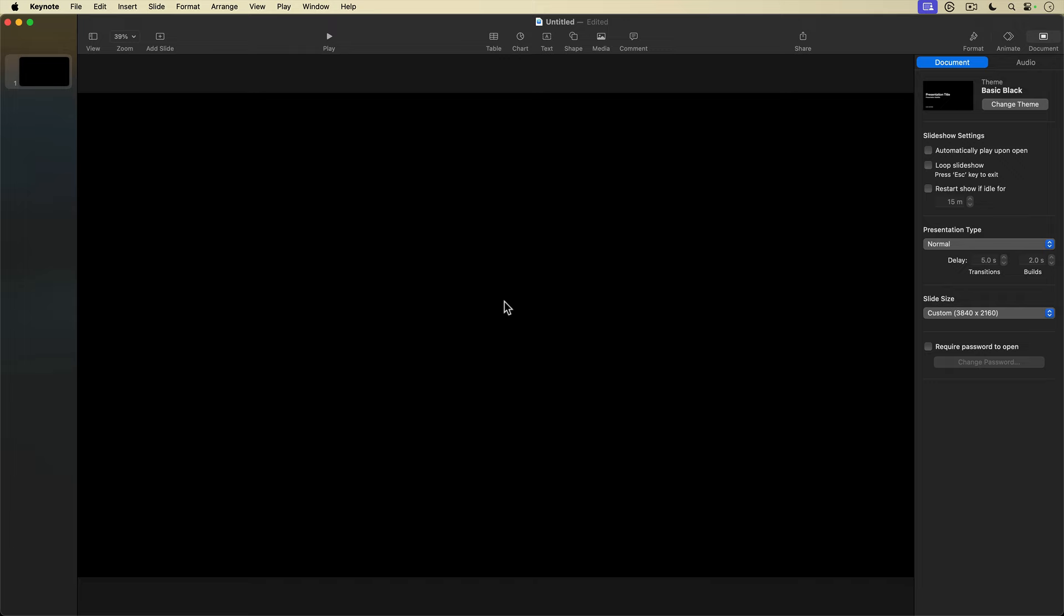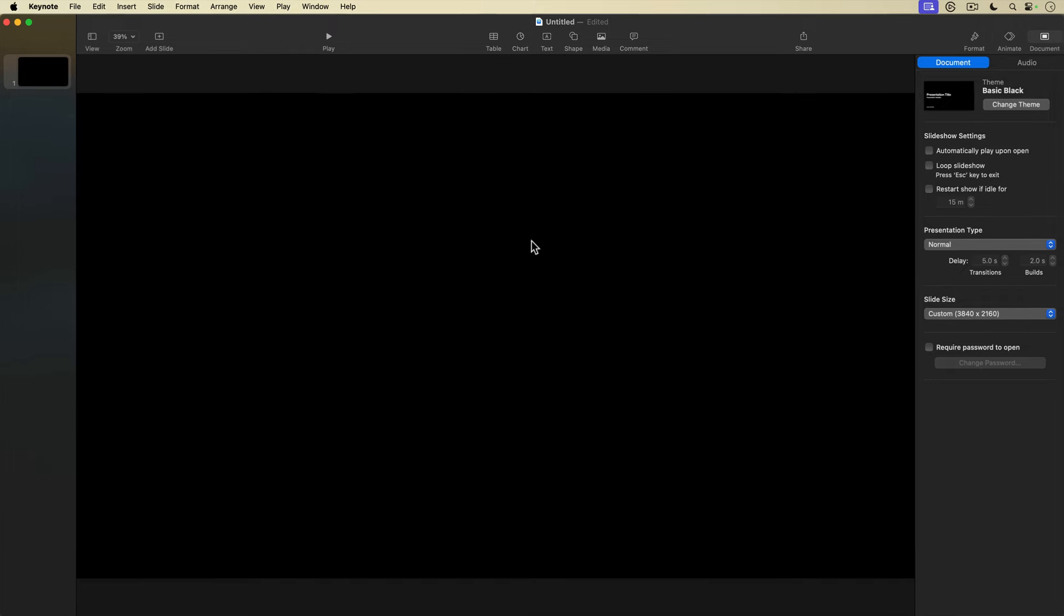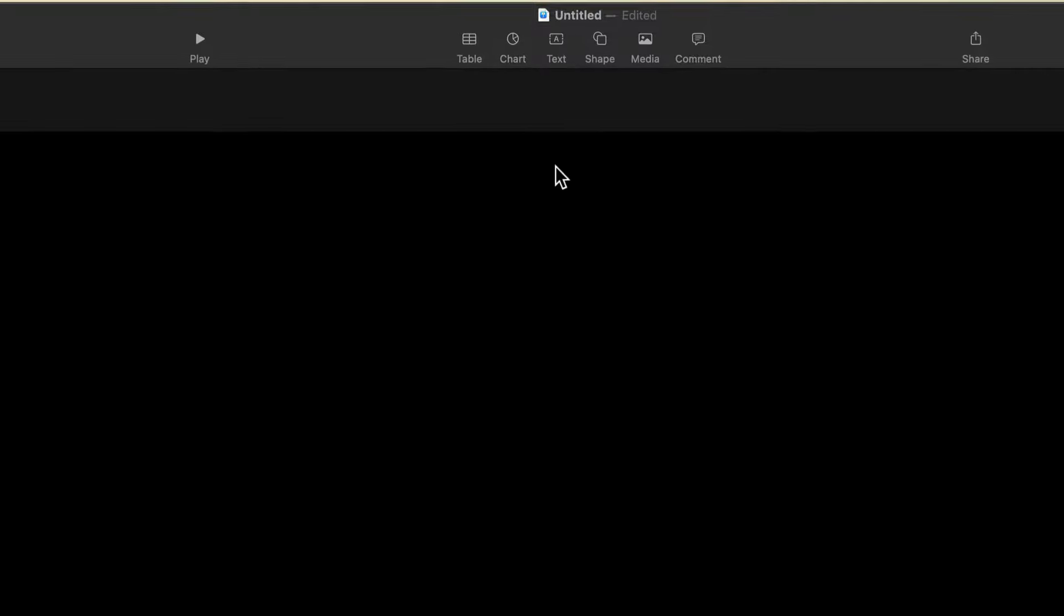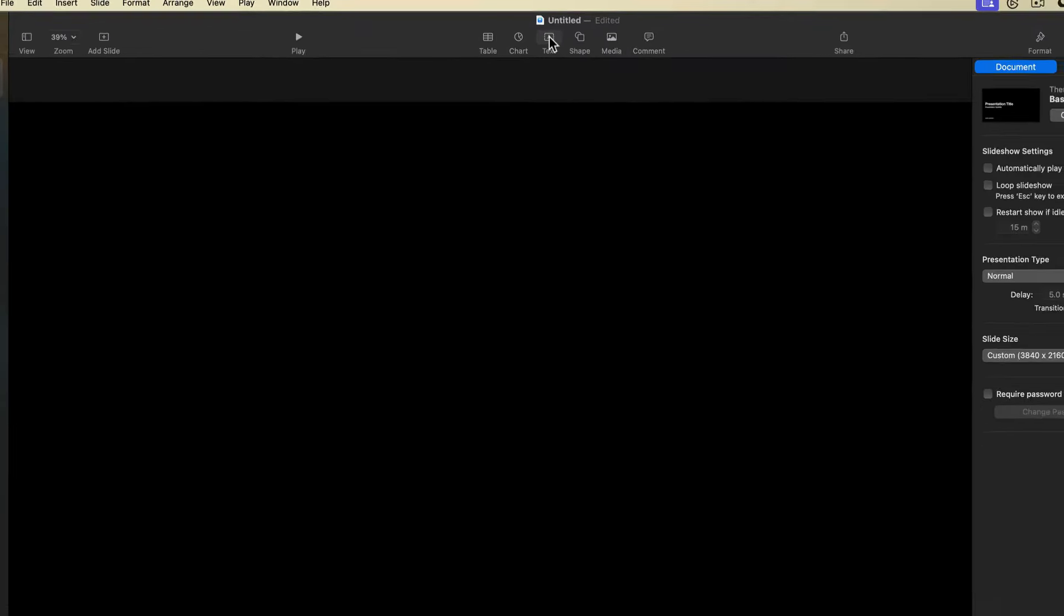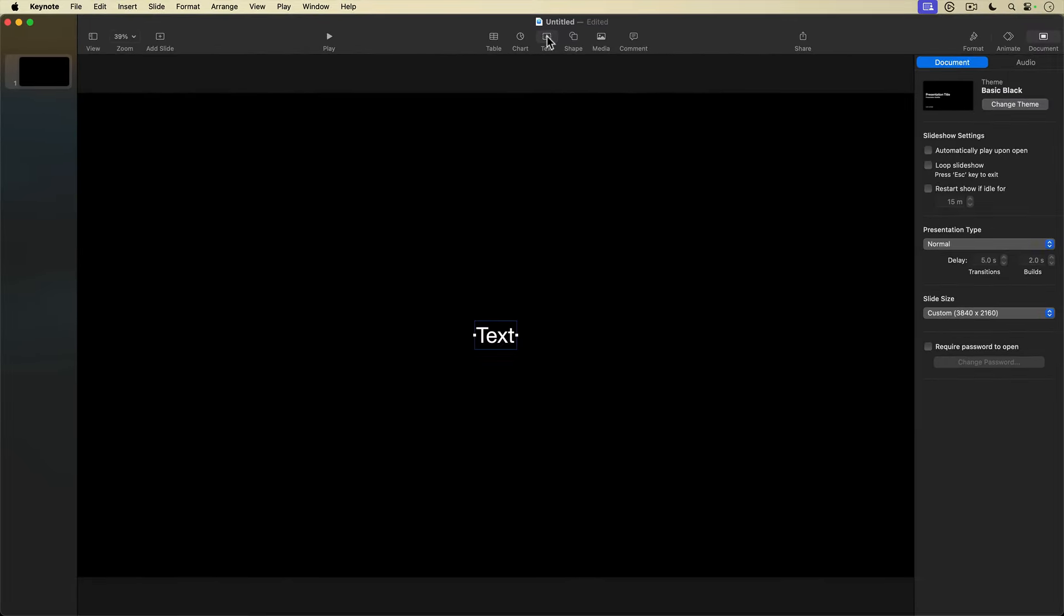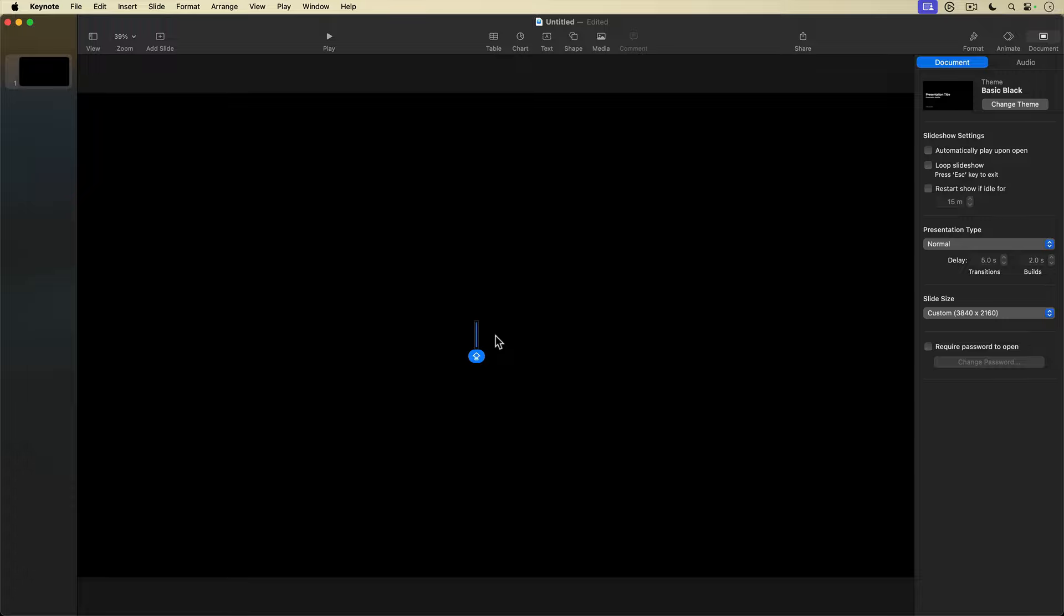Next, I'm going to add my title text to this slide. I'll go up to the top toolbar and select the Text button, and I get the default text box in the middle of the slide. I'll double click on the text box and type in the title for my production: FURIOUS in all caps.